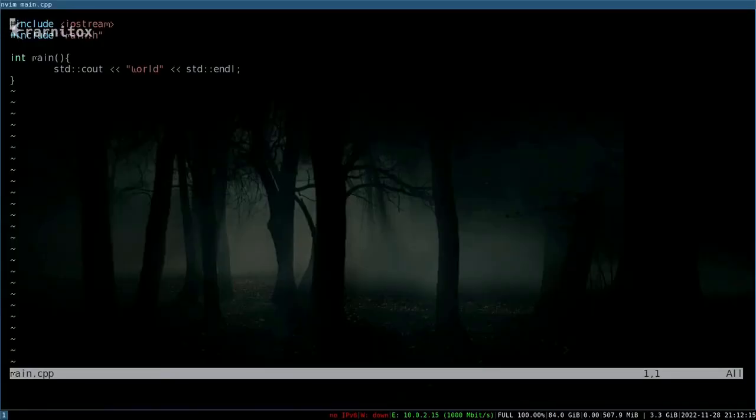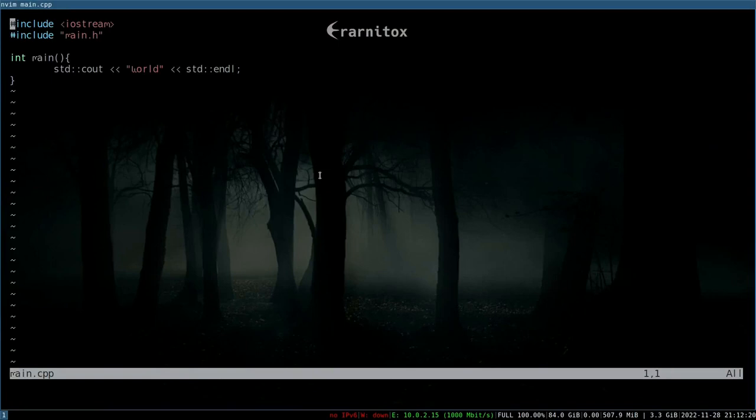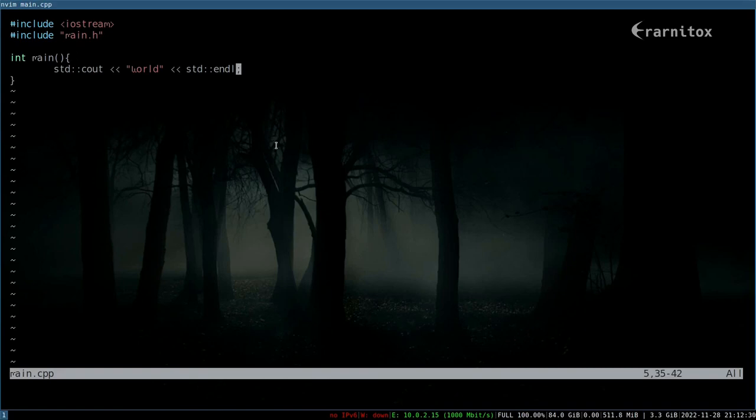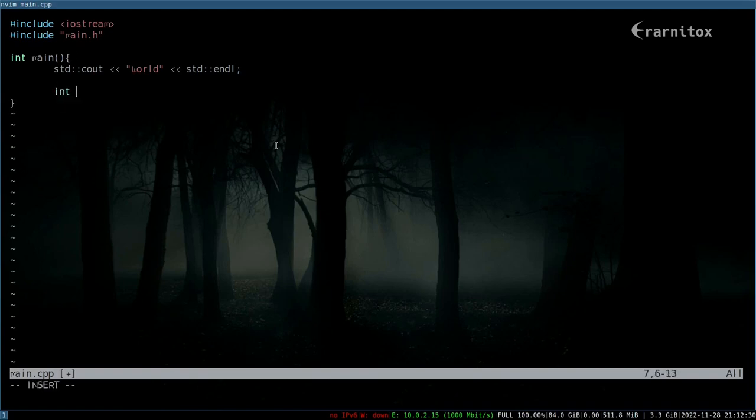Hello and welcome back. In this video I want to show you how to work with fix lists in Vim and Neovim. For that we first need to add more code here to actually make something wrong.